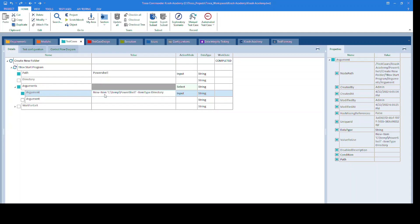This is the syntax to create a new folder using PowerShell. Let's take a look at it: New-Item space, then the path to which you wish to create a new folder — this is enclosed in single quotes — space hyphen type, space, then mention the type of your item. As we are creating a new folder, I have mentioned it as directory.